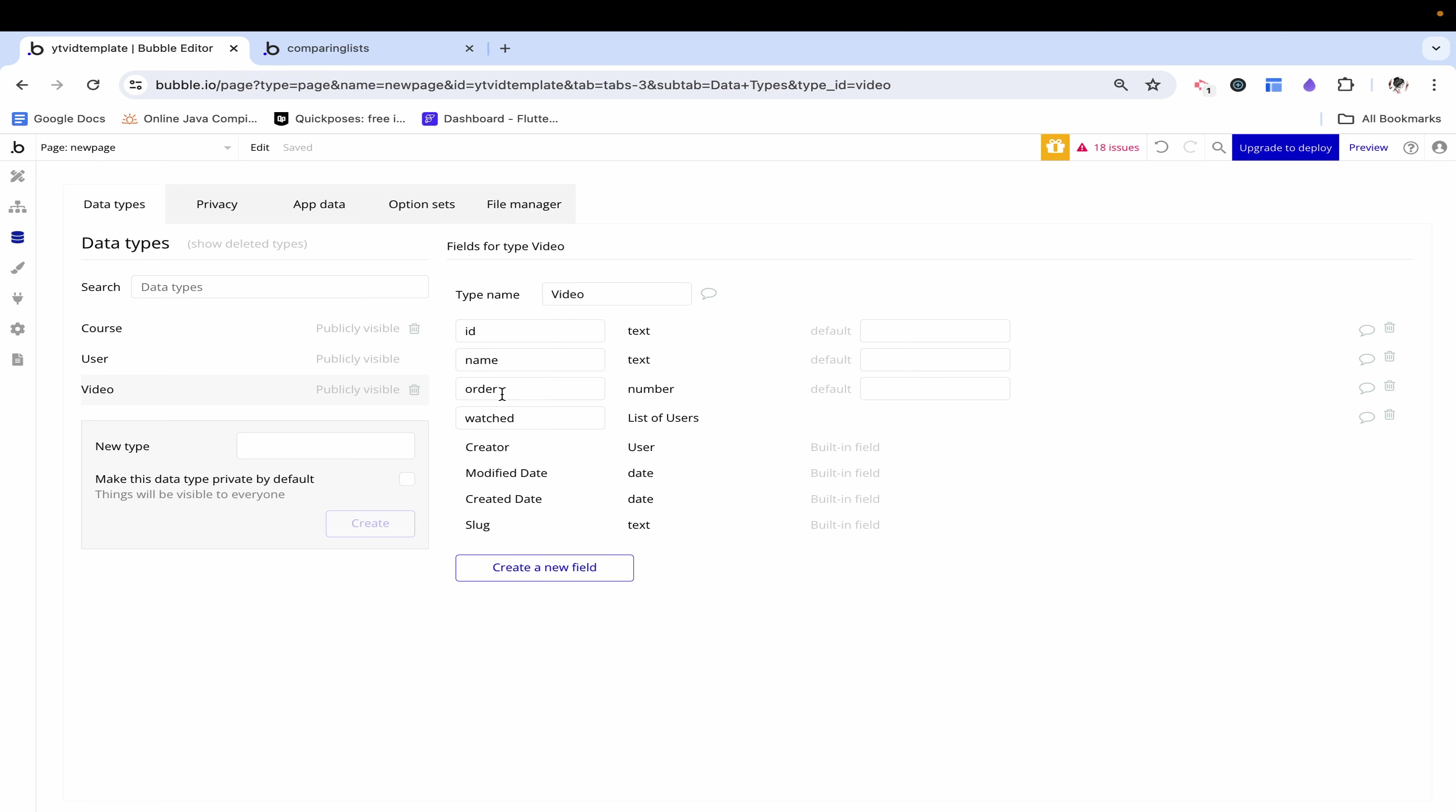The last thing that is part of the video is the order. There are different ways to set this up but just to keep it simple I kept a number.